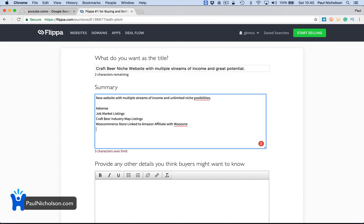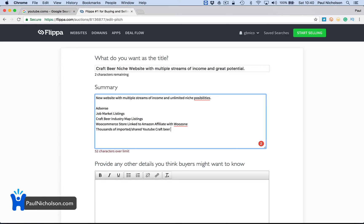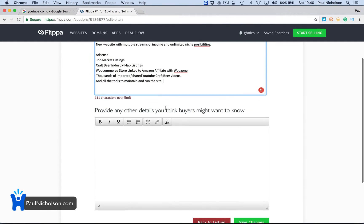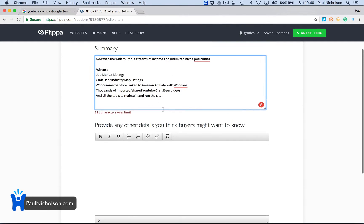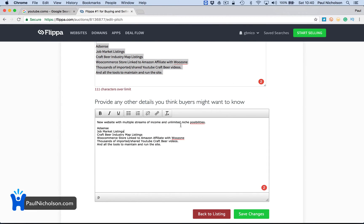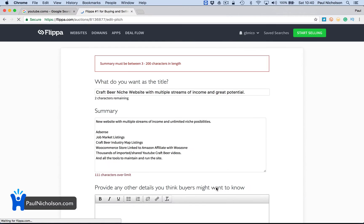With WooZone, thousands of imported shop shared YouTube craft beer videos, and all the tools to make it, maintain and run the site. I'm just going to copy this and change it. What I'll do is I'll come back and change this later, but I'll just change that there. So save settings.